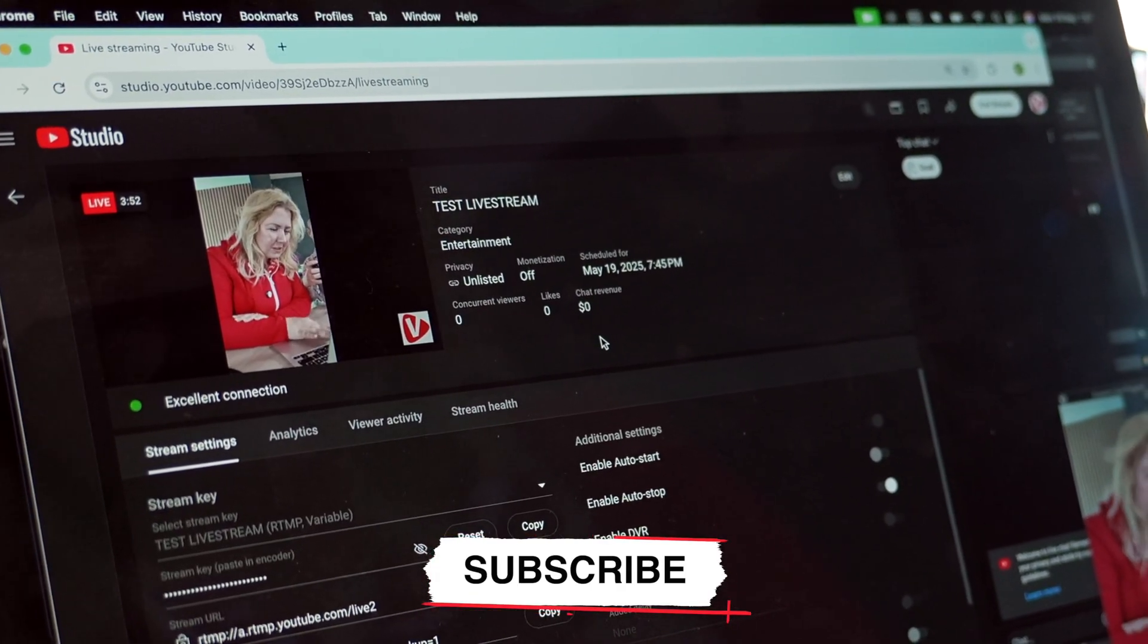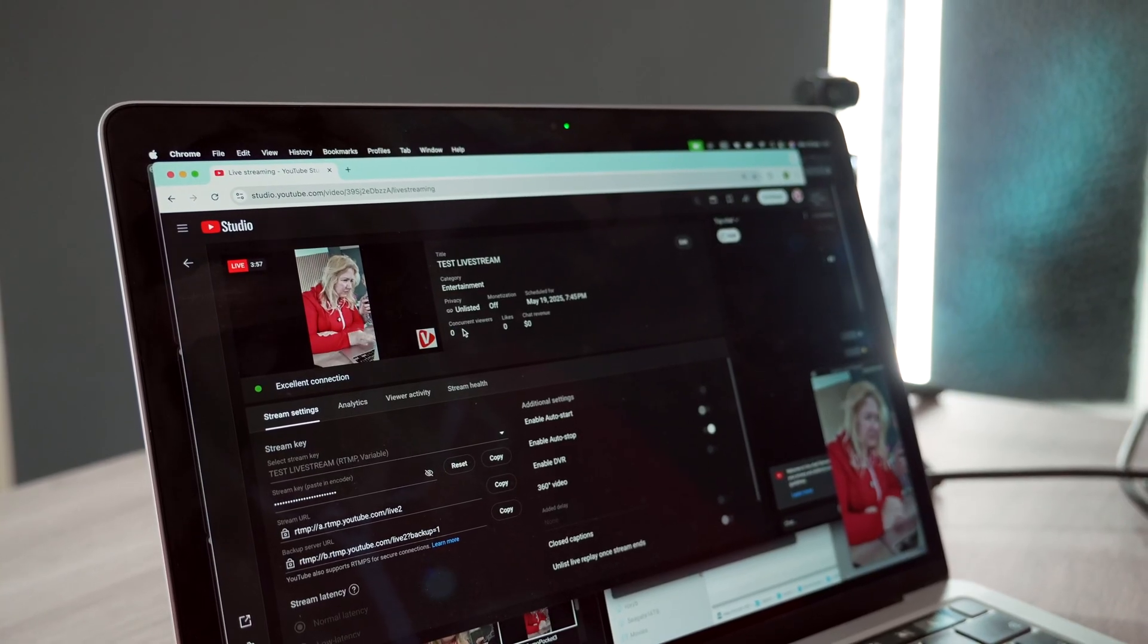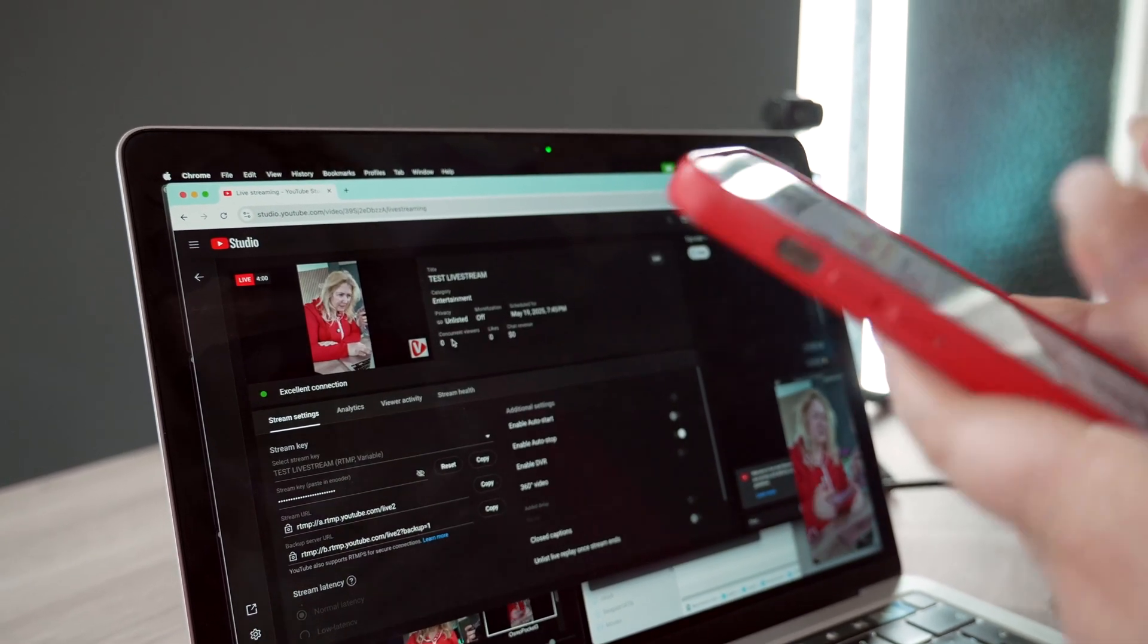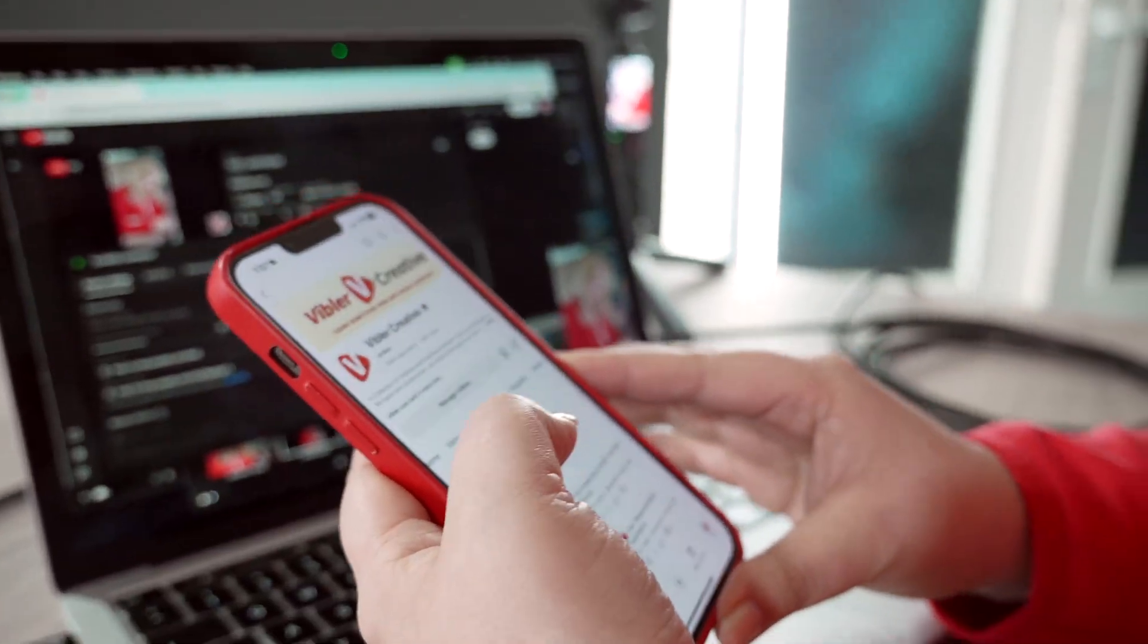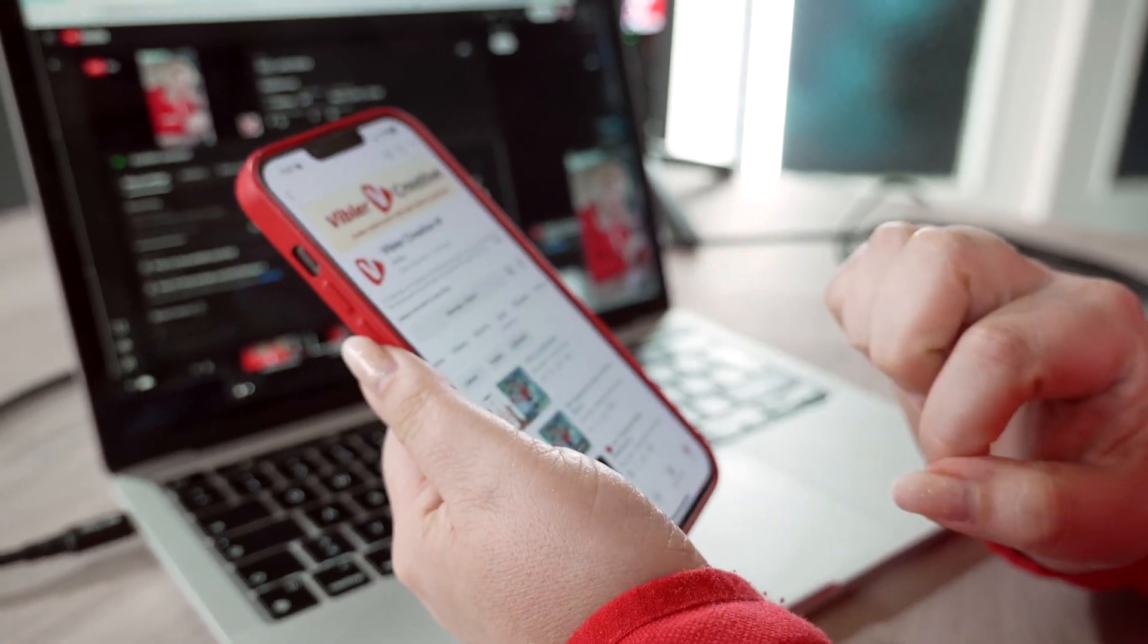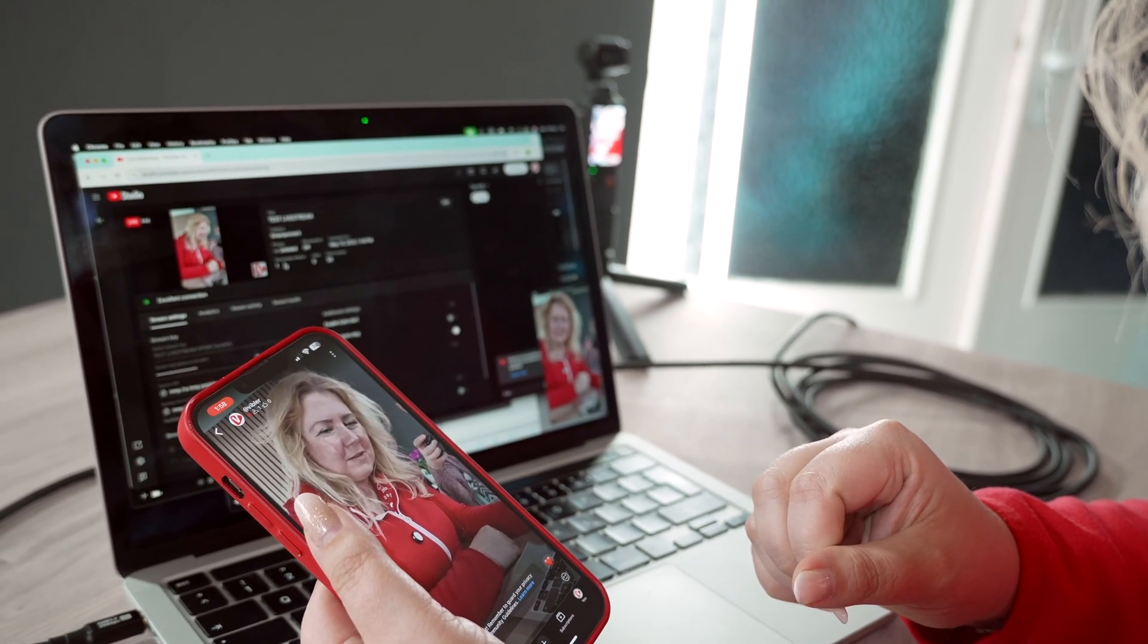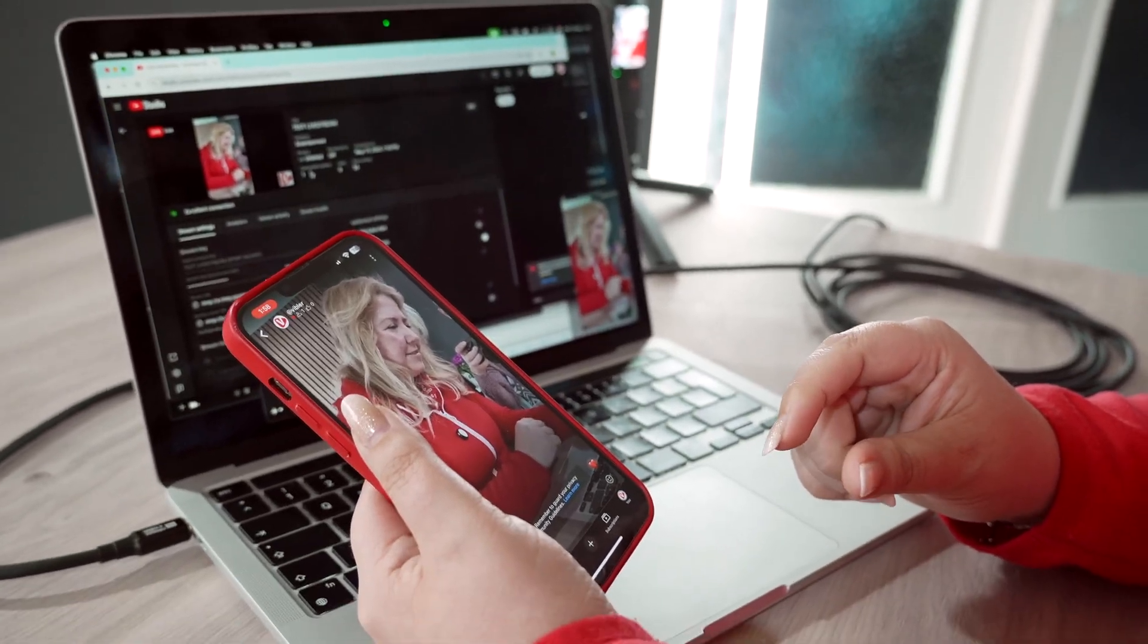Everything seems okay. We have no viewers. Of course, we have no viewers. Let me check on the phone so we can see that number changing also. Yes, but we're gonna wait for the delay to happen.